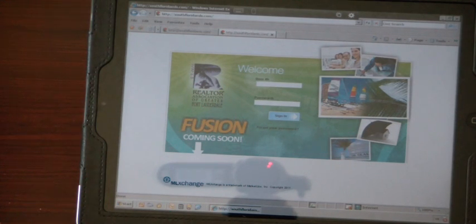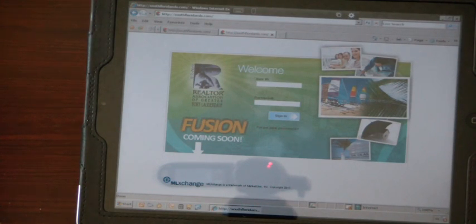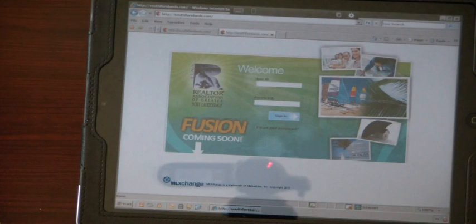We can host pretty much any application that you need in addition to Internet Explorer so that you can log into ML Exchange.